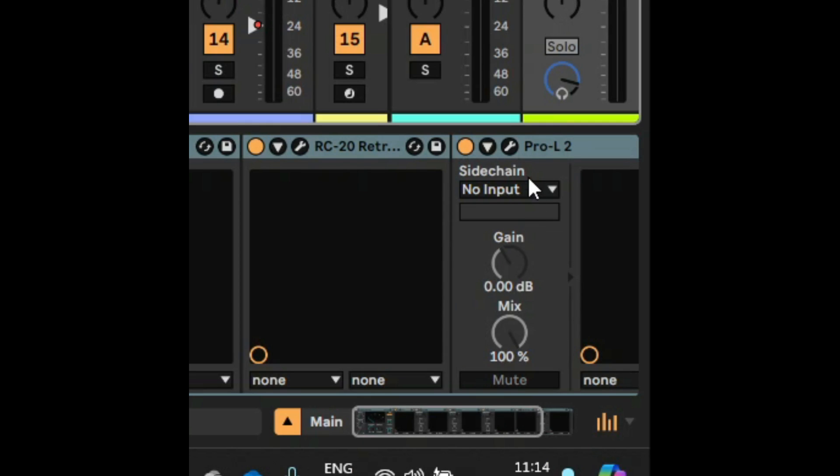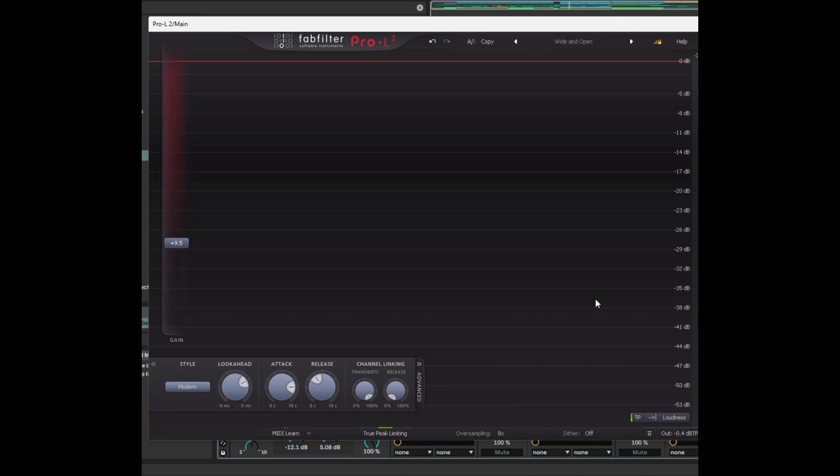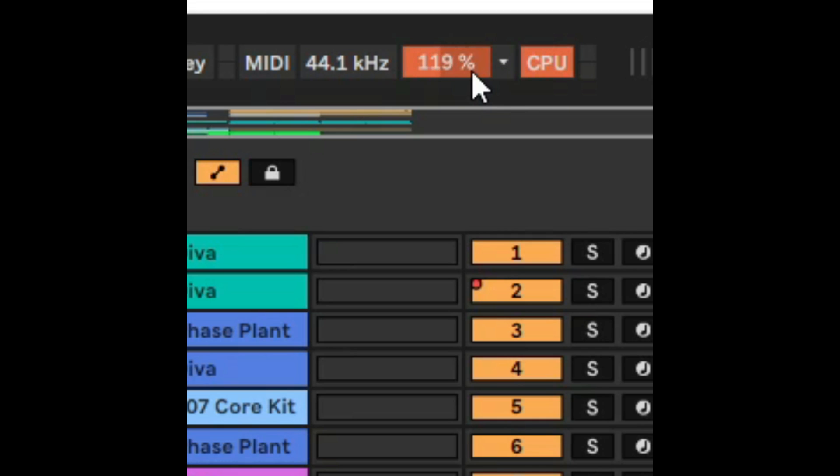And in terms of quality for example say I've got a limiter on like this if I select oversampling and I increase it say to eight times you can see here that the CPU goes crazy and the warning light comes on.